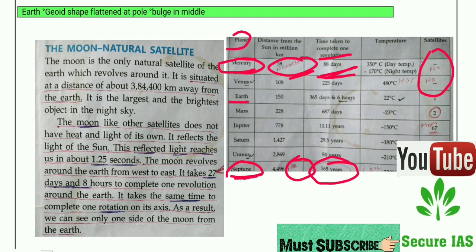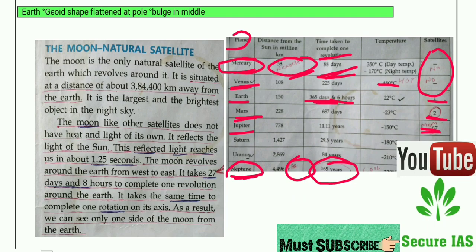Earth takes 365 days and 6 hours to complete one revolution and has one natural satellite. Mars has 2 satellites — Mars frequently comes in the news so remember this. Jupiter has the maximum number of satellites: 67. Venus is the hottest planet at 480 degrees Celsius.